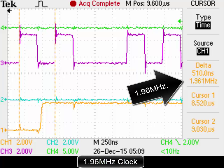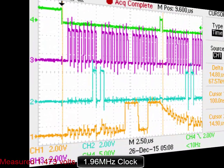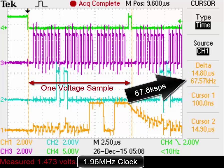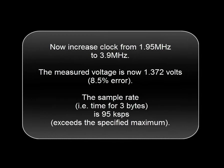Here's the 1.96 MHz clock frequency. One voltage sample occurs at that rate. Now increasing the clock frequency from 1.95 MHz to 3.9 MHz. The measured voltage now has an 8.5 percent error. The sample rate, time for 3 bytes, is 95 kS per second, and that exceeds the specified maximum at this voltage.